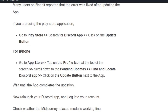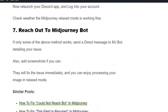Relaunch your Discord app and log in to your account. Check whether the MidJourney relaxed mode is working fine. If none of the solutions work, you need to reach out to the MidJourney support. Send a direct message to the bot detailing your issue — they will fix it immediately so you can process images in relaxed mode without any issues.